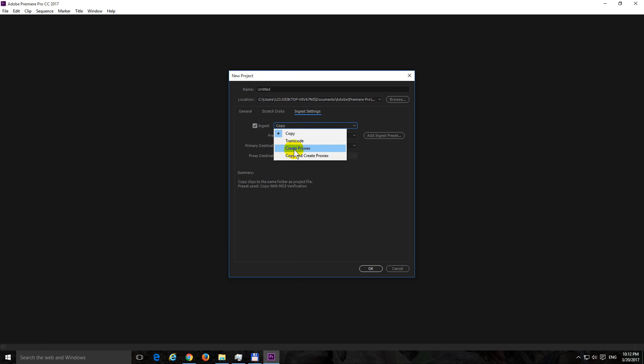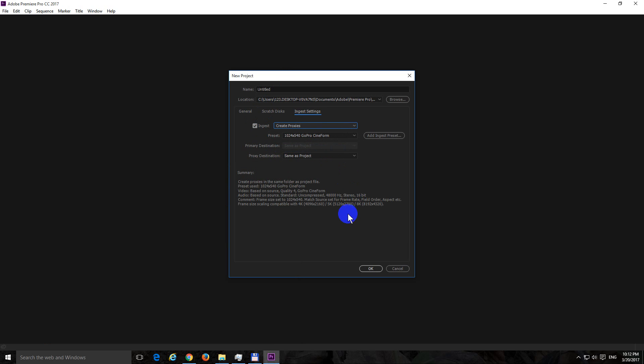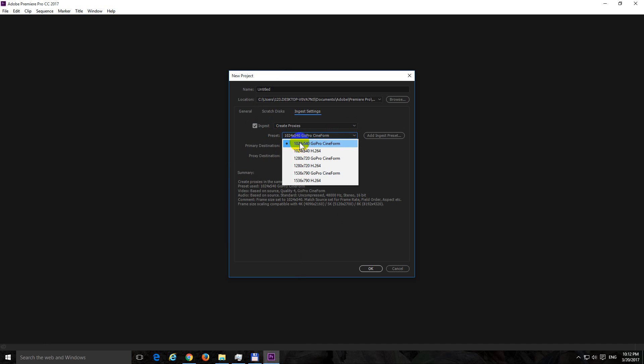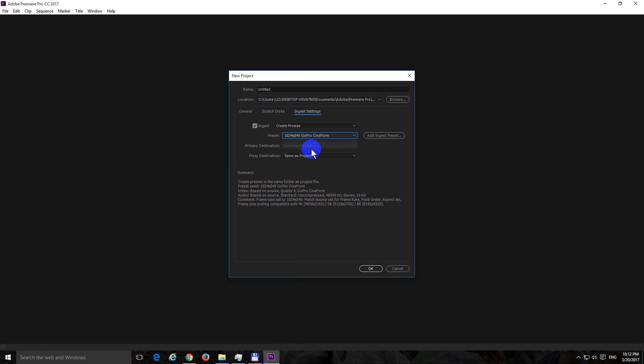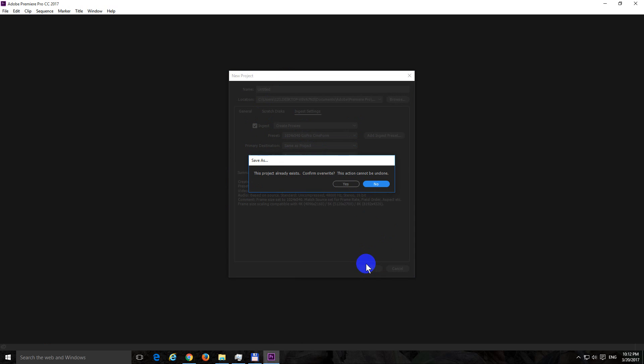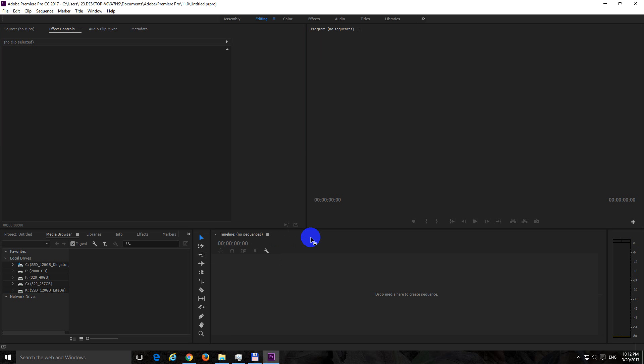Okay, here select create proxies, the third one, and from preset let's say I will choose the first one because that's the smallest resolution. Okay, close it with okay and yes, alright, the existing one.